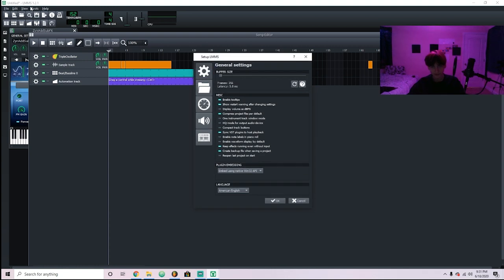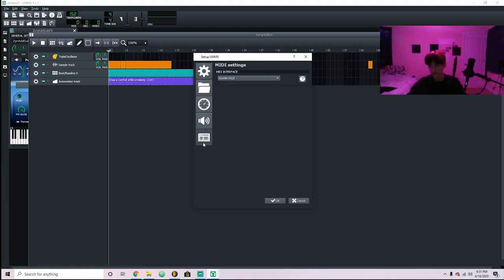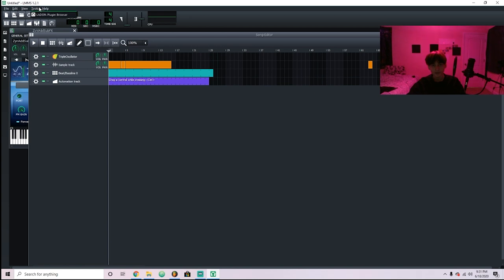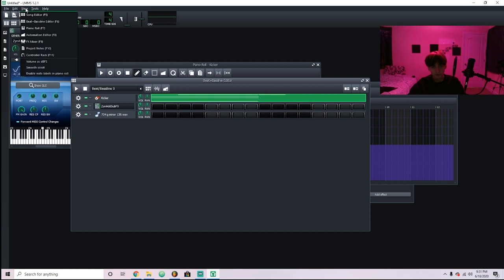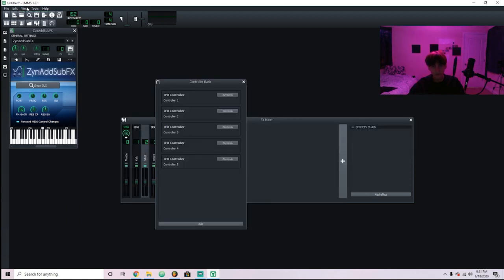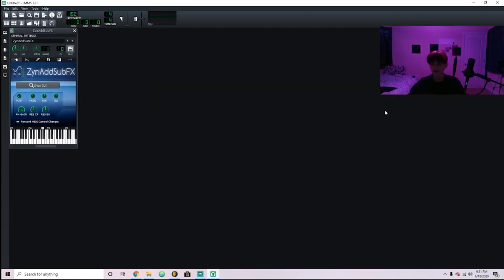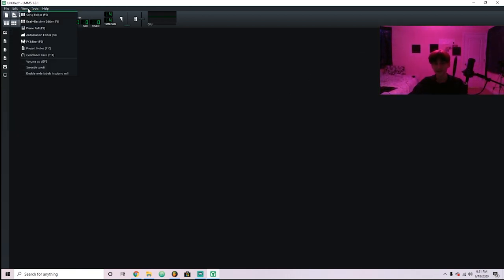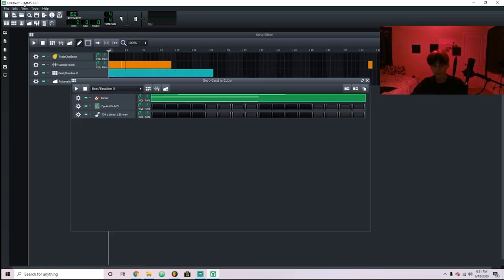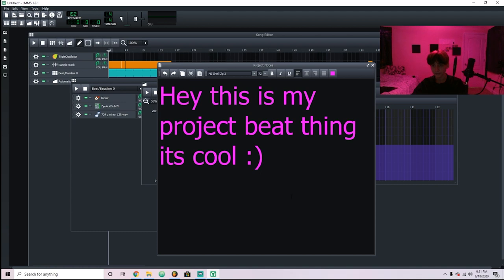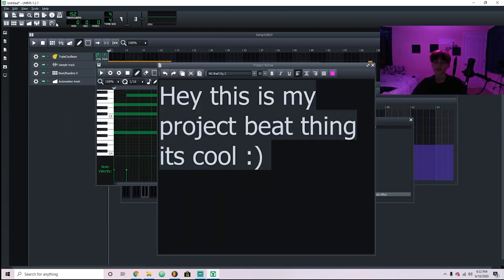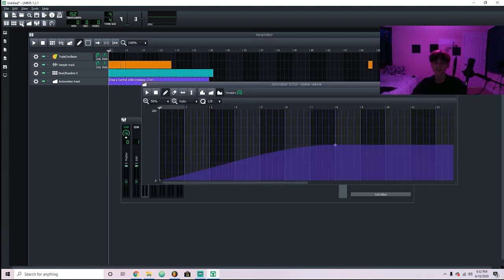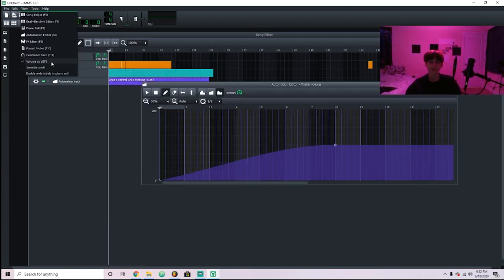Edit is just how you get to Settings so you can change all the settings if you ever want to. Then Tools and View — with View, if you ever close something and you're like 'oh no, how do I get back to my editor,' just click on View and click on those options to get all your stuff back. You can also just click the buttons in the toolbar, but you can also use View.